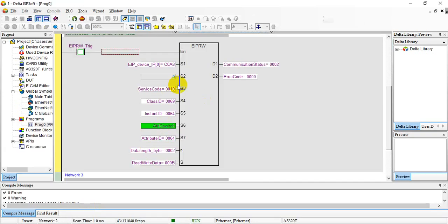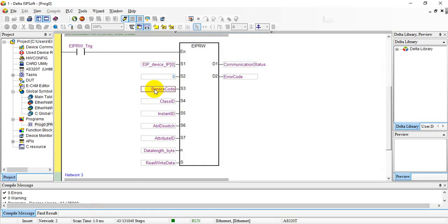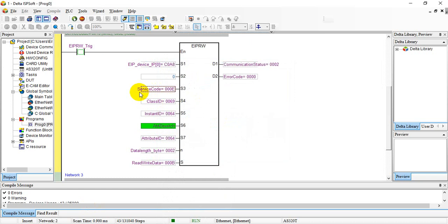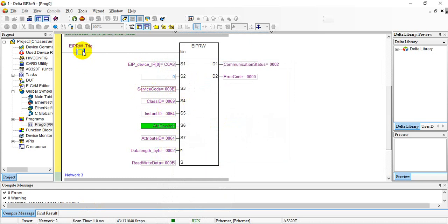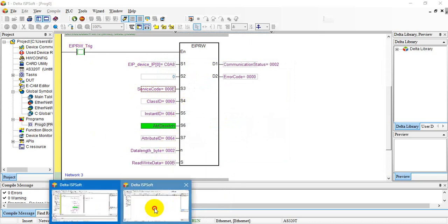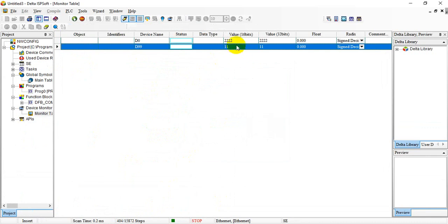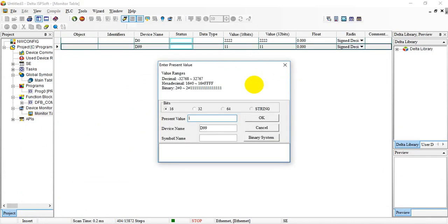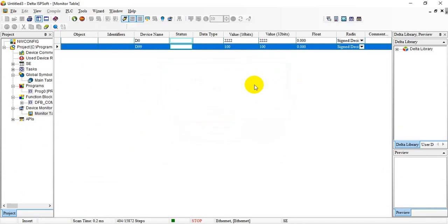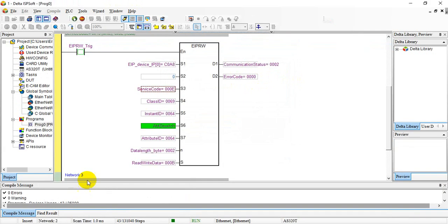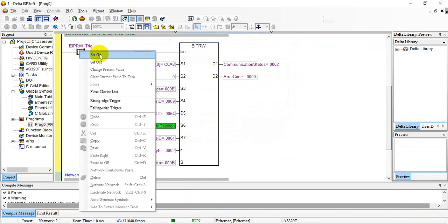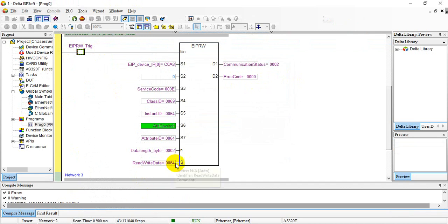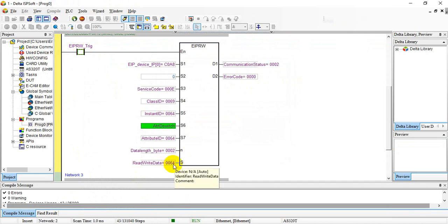How about if we want to read the status? Here we should change the function code to 0x0E. We can change the value from here. You will see this is the read value we read from 12SE, equal to 100.